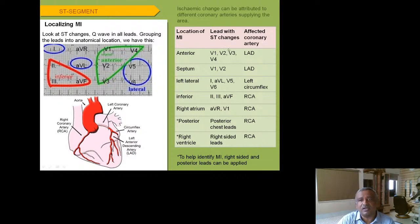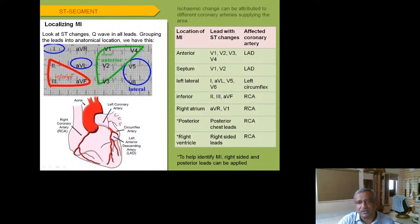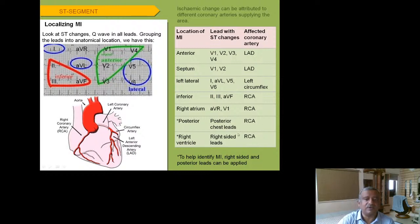Location of MI by leads: anterior (V1–V4) — affected artery is left anterior descending (LAD); septal (V1–V2) — LAD; left lateral (I, aVL, V5–V6) — left circumflex; inferior (II, III, aVF) — right coronary artery (RCA); right atrium (aVR, V1) — RCA; posterior (posterior chest leads) — RCA; right ventricle (right-sided leads) — RCA. The SA node and AV node are mainly supplied by the RCA, so conduction problems are more common in RCA territory involvement.